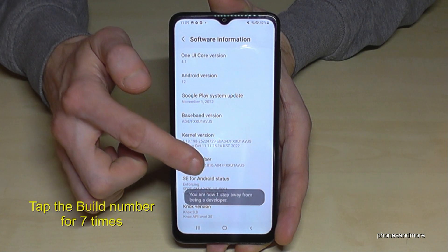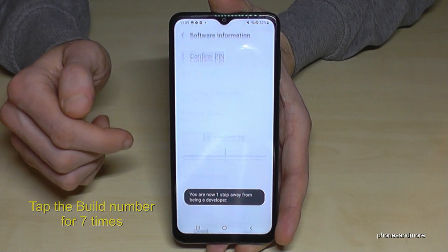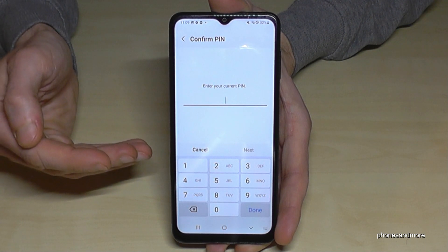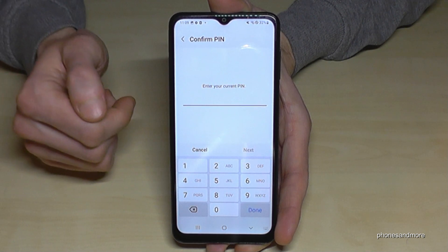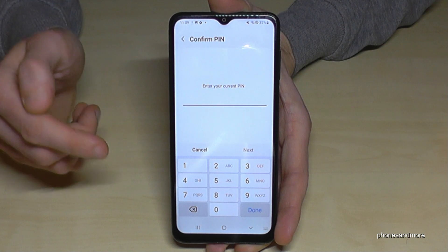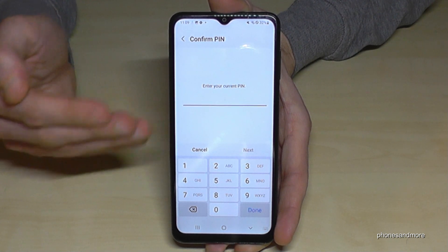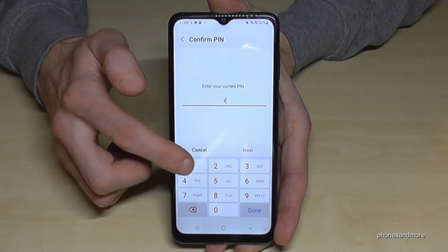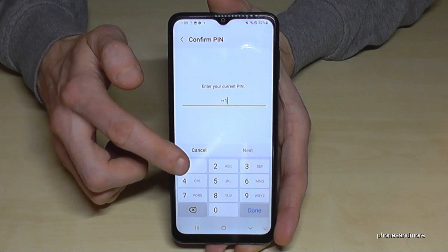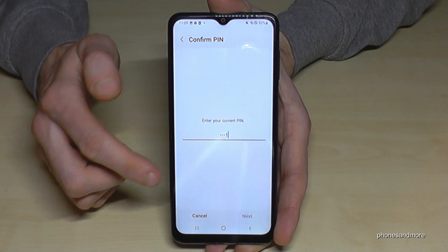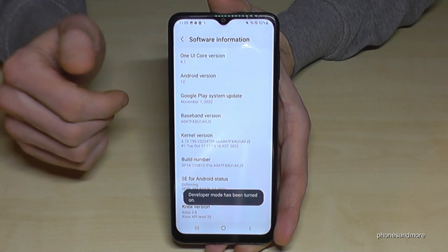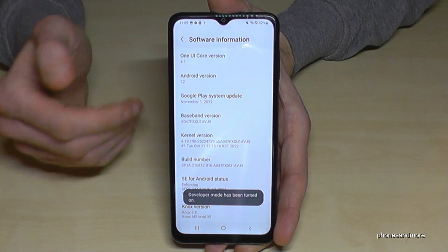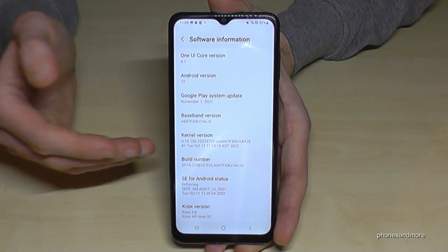Below you can see the countdown. If you have a phone PIN — which I expect you do — you need to enter it now, the PIN you use to unlock the screen. In my case it's four ones. Please enter yours.